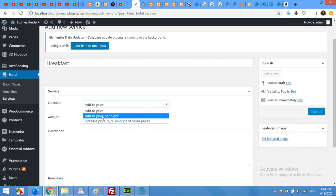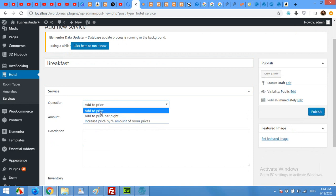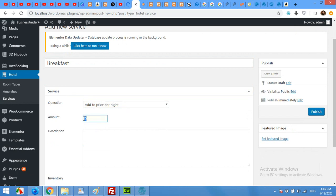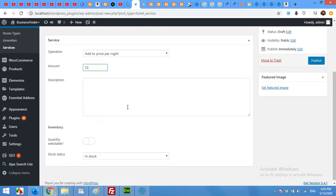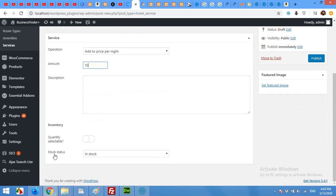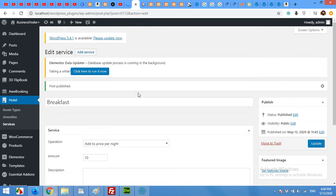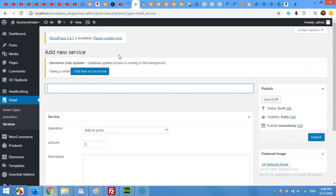I'll add it as per night. The amount will be $10 extra. You can give some description and then click Publish. Now let's add another service — click Add New Service and type in the service name, for example 'Airport Pickup'.